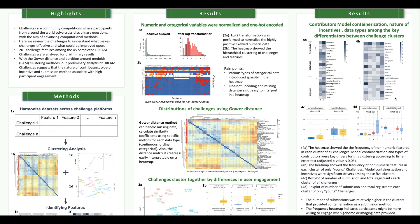In contrast, a higher number of submissions was associated with challenges that applied model categorization as a submission method, which is interesting. Looking at figure 4b alongside figure 4d, participants might be more willing to engage when genomic or image data is provided.